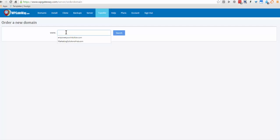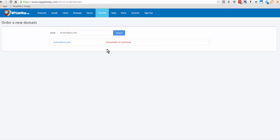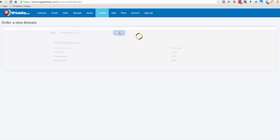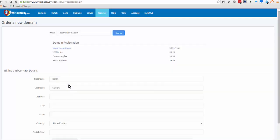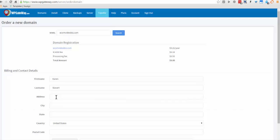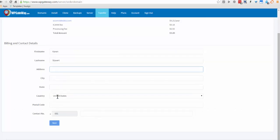Let's try this. Okay, unavailable. Let's try another one and it looks like this domain is available. Here is the price of it and your name, billing contact details, postal code or zip code.